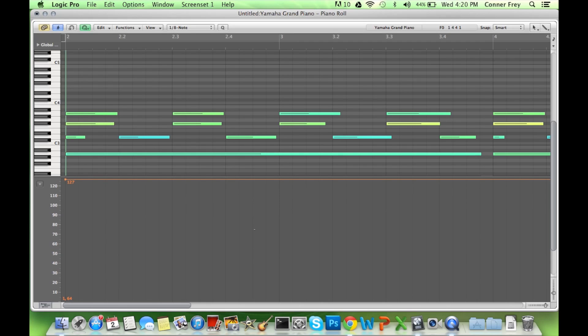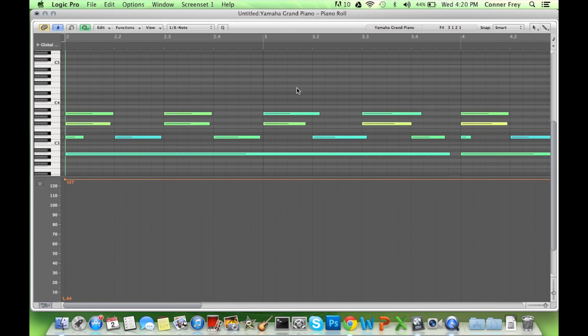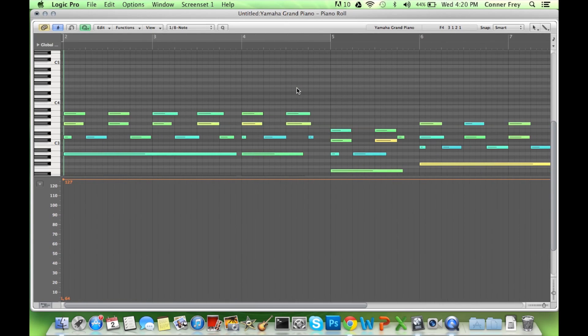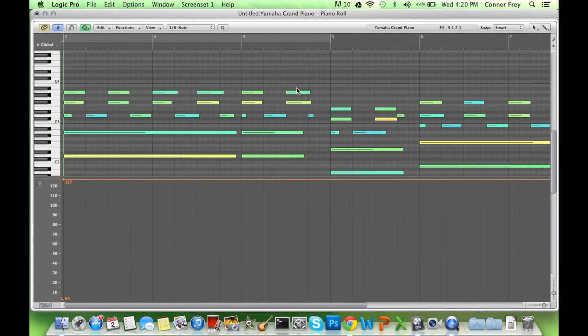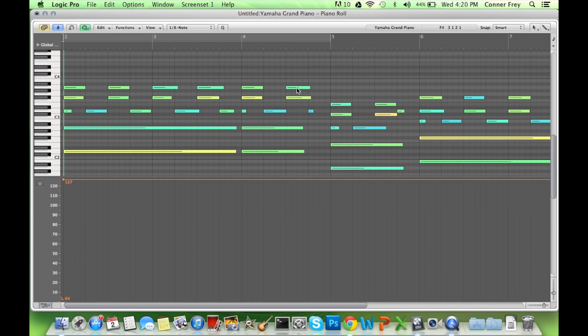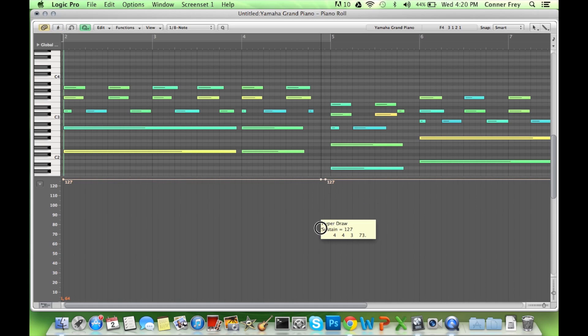I actually zoomed in a little too much. Let's zoom out a bit. Whenever I change chords. So we're going to keep the sustain on for there. Draw in these little dots. Bring it down. There. Now the sustain is off.